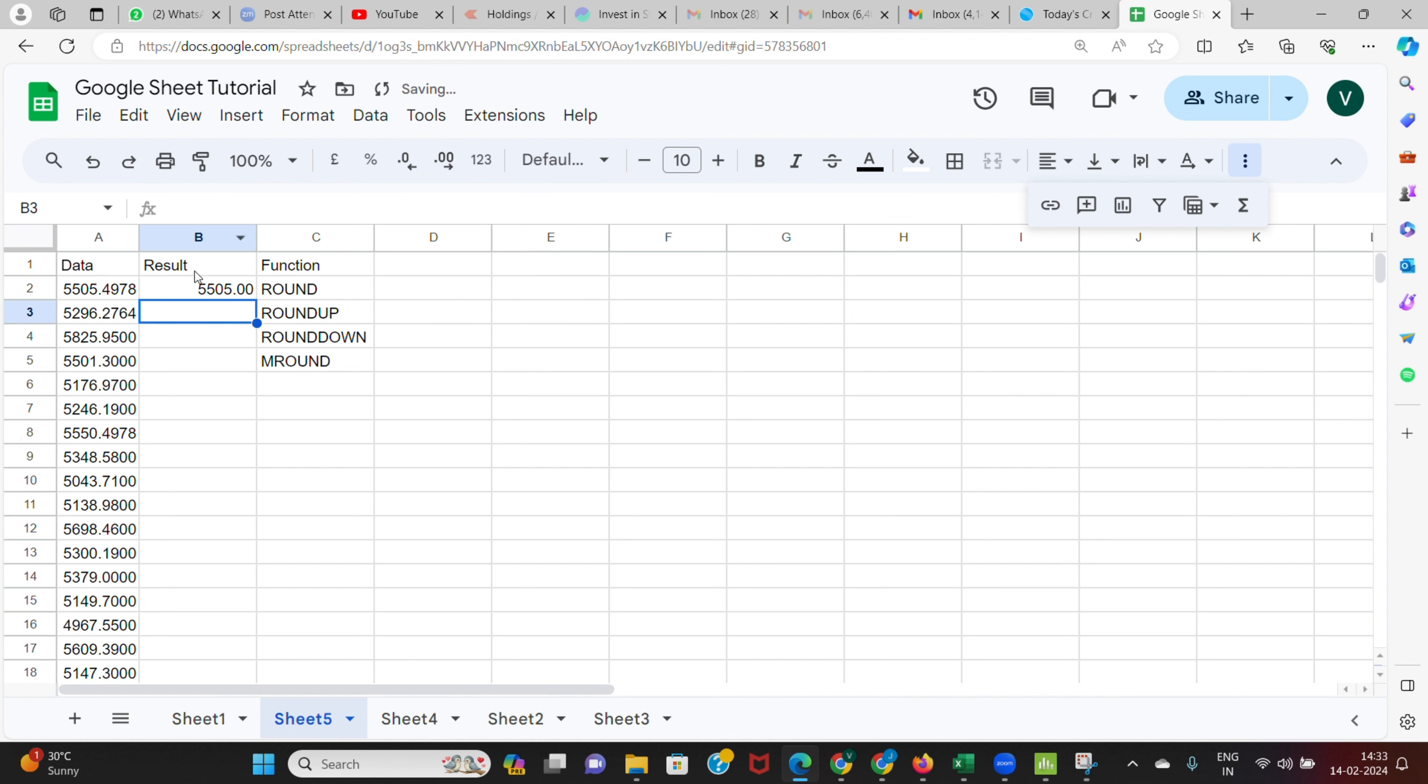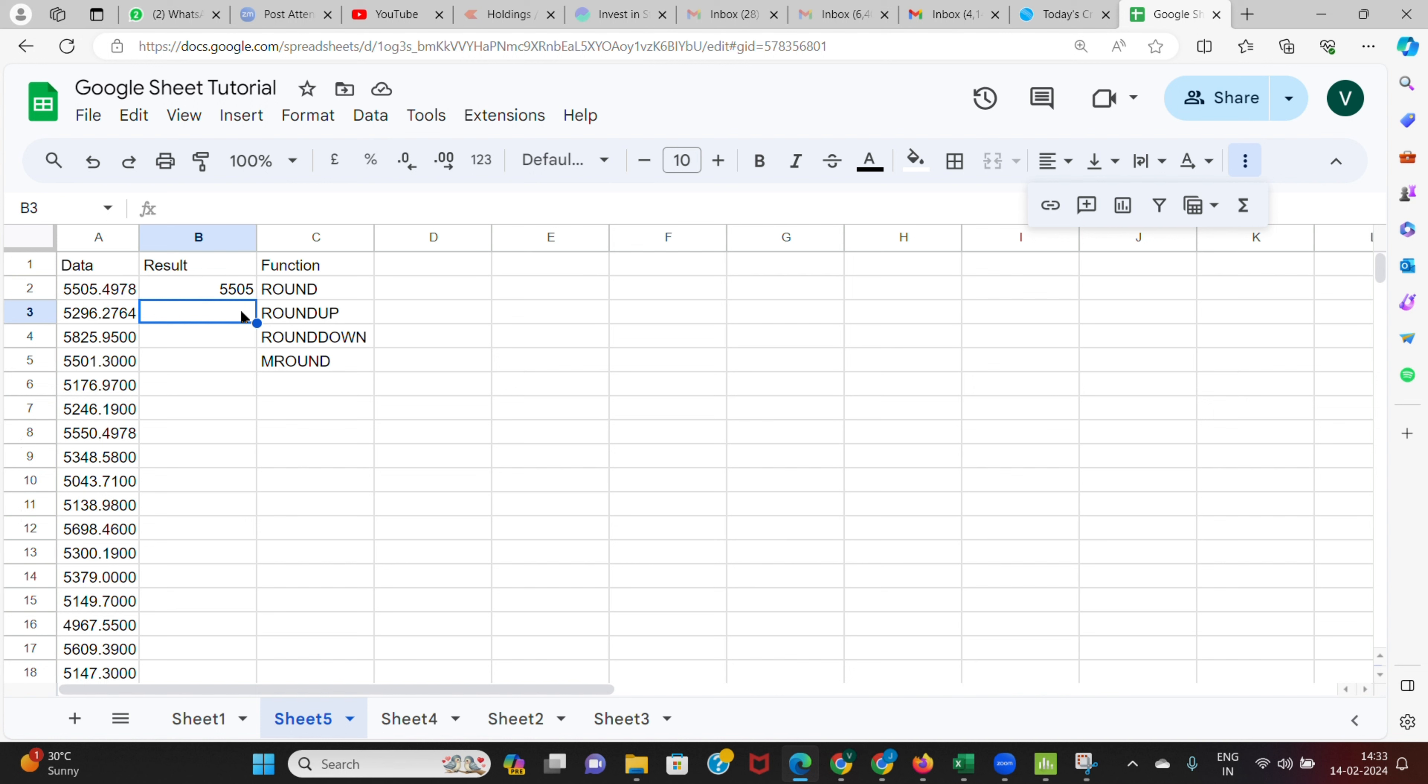Instead of two, if I put a zero, it will get rounded off with no decimals. So I can use the ROUND function like this to round off a given value. This is how the ROUND function works.